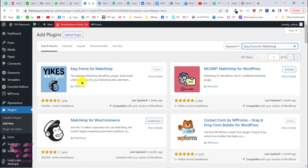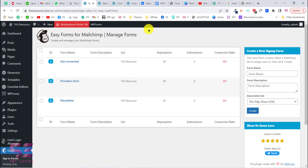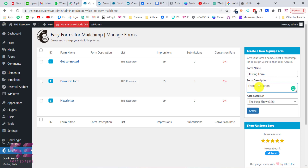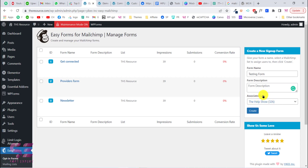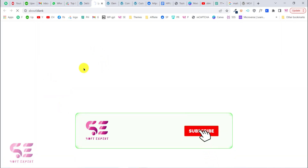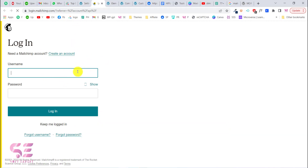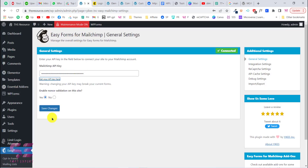Once you activate this plugin you will see another menu item here — Easy Forms. Click on it and you can see I already have three forms. To create a new form, write your form name, for example "Testing Form," add a description if needed, and under Associated List select the list you want to link with this form. If you don't see any lists, you need to connect your MailChimp account first. Go to Settings and paste your API key, then click Save Changes. To get your API key, click the link — it will take you to your MailChimp account where you can retrieve it.